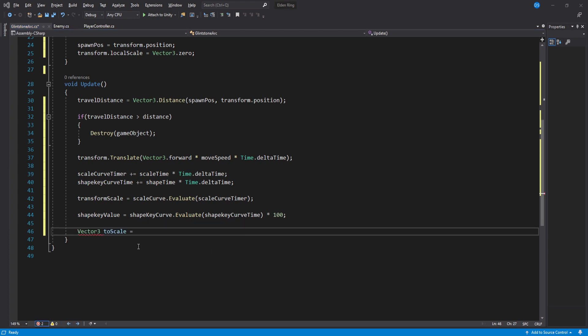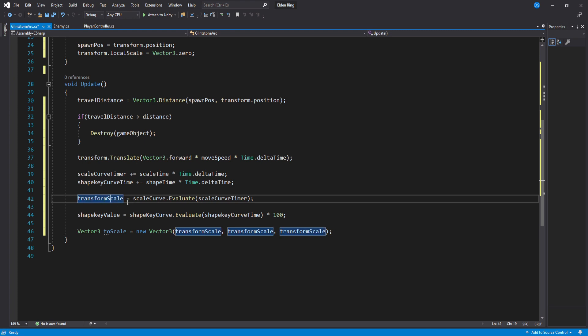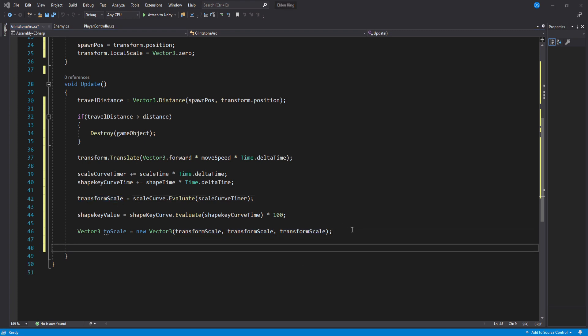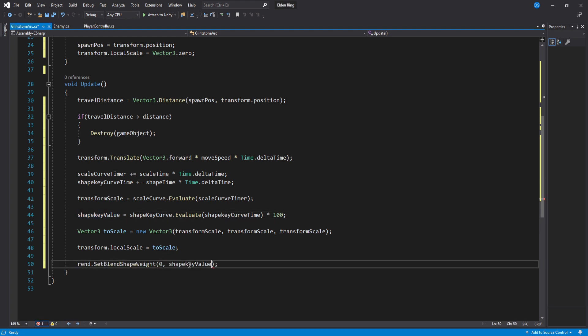First one we will do is scale. We need to convert the transform scale variable from a float to a vector 3. We can very easily do this like this. And now you just set the scale. For the shape key we use the renderer and set blend shape weight 0 because it is the first shape key we have and then pass on the shape key value.